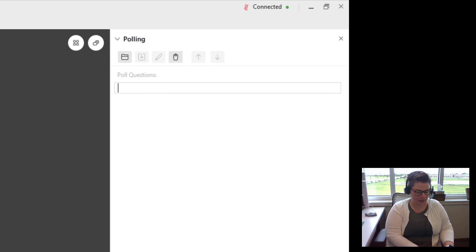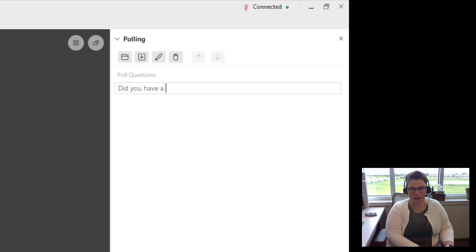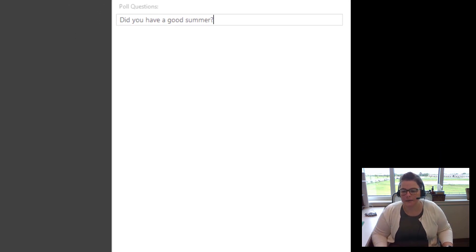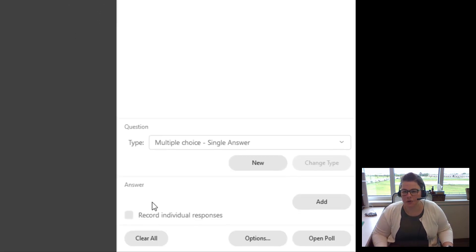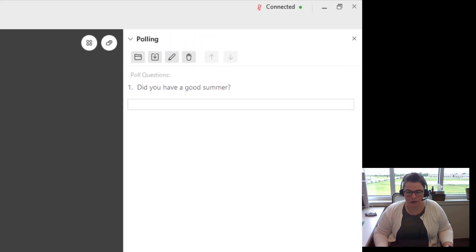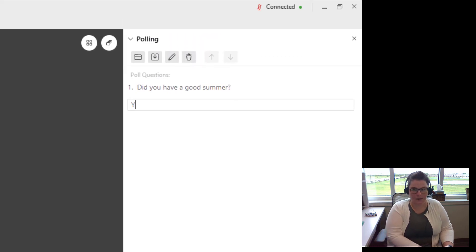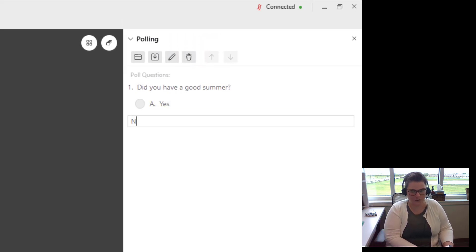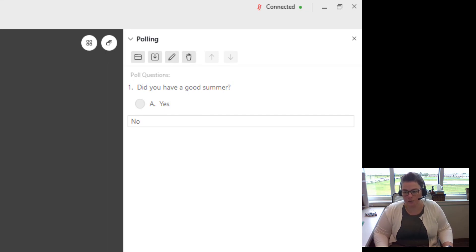So I'm going to ask, did you have a good summer? And then I have to have my answer options. Directly underneath you're going to have an option for answer. So we're going to add an answer that is yes, and then we're going to add an answer that is no.